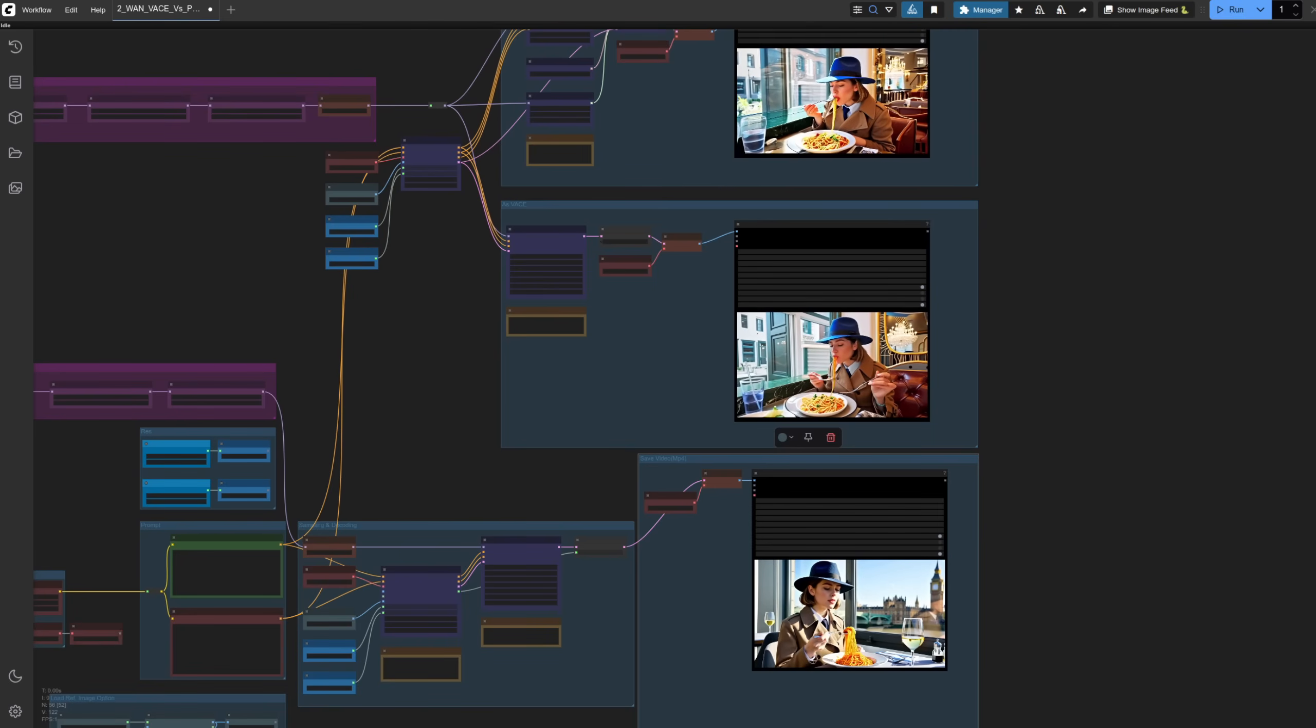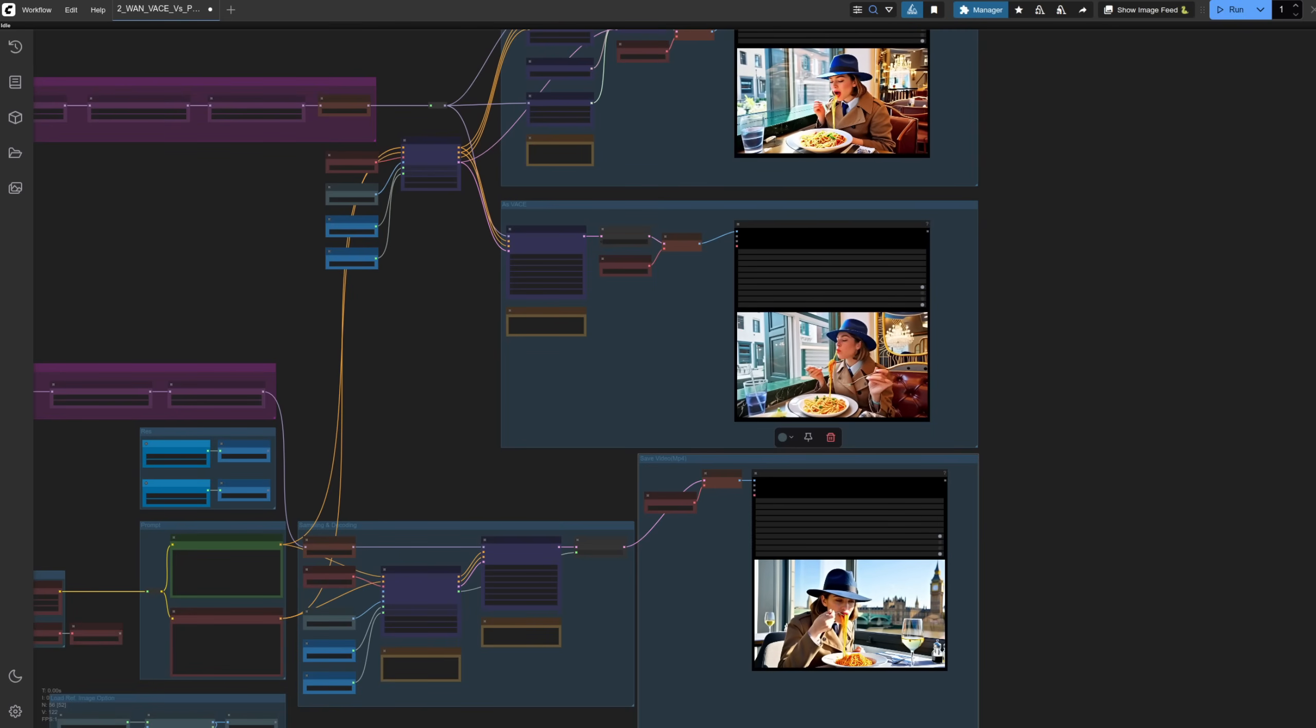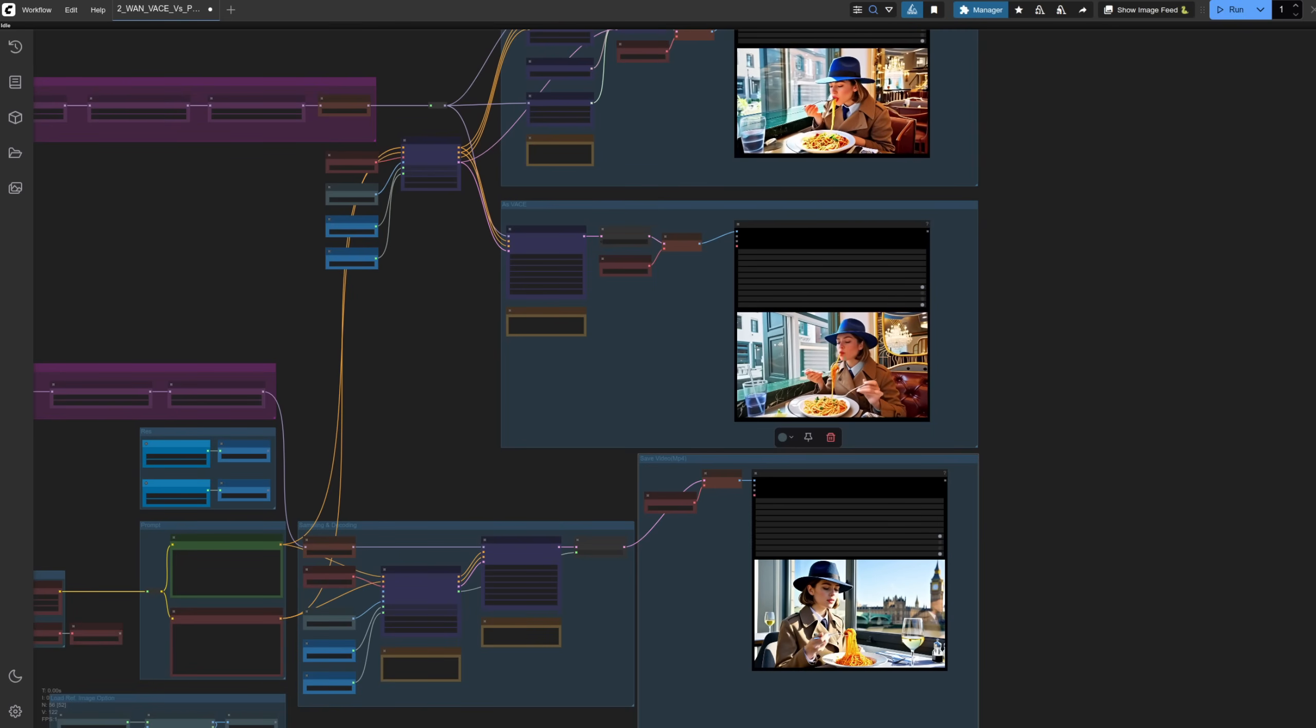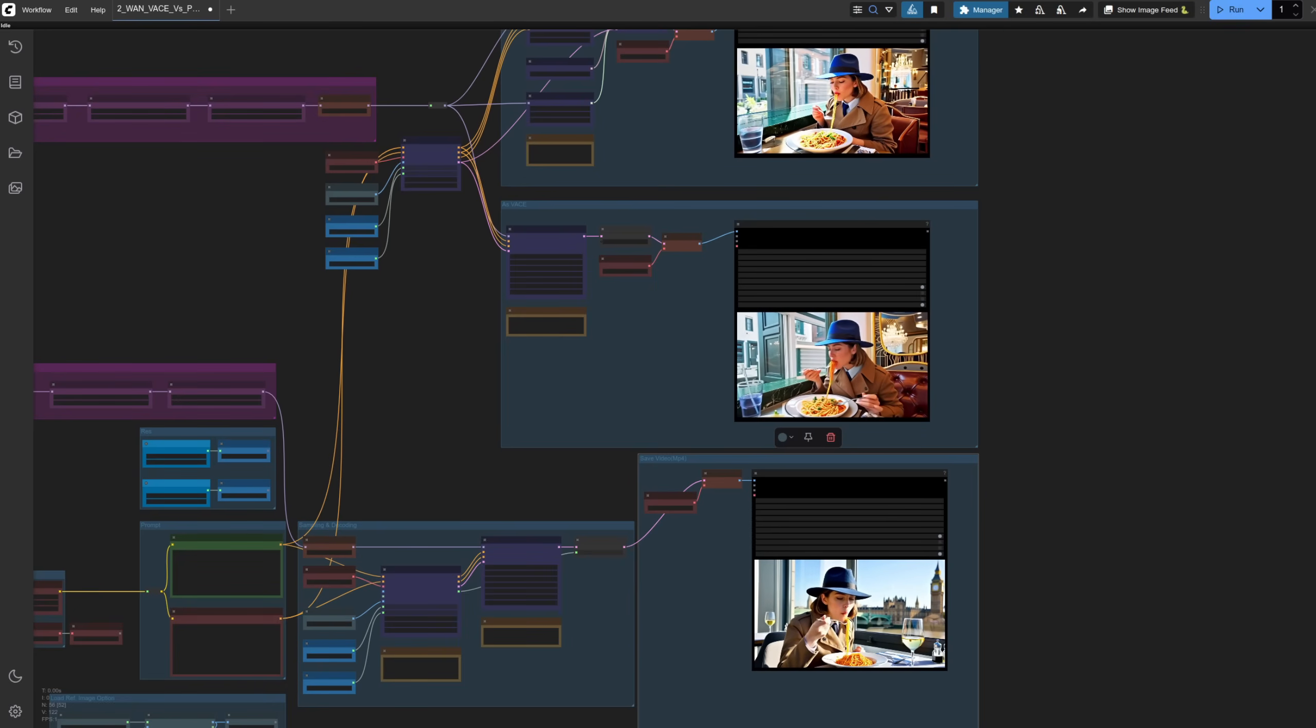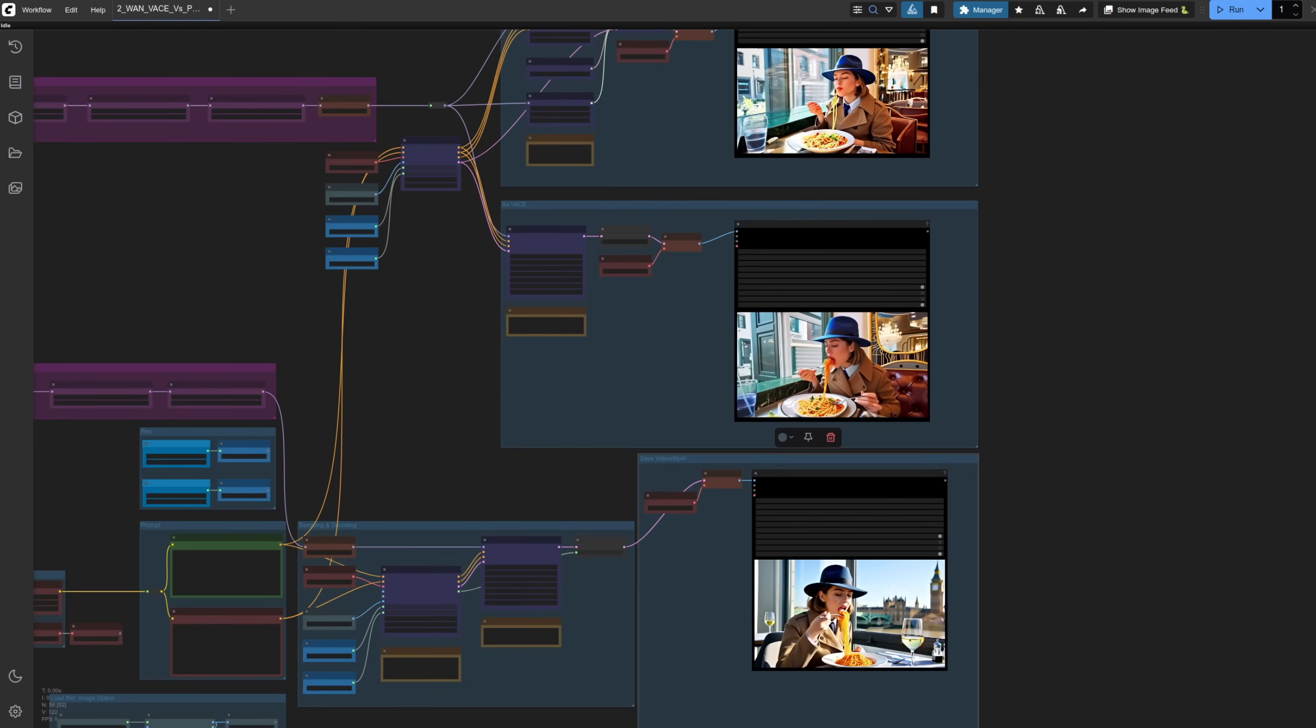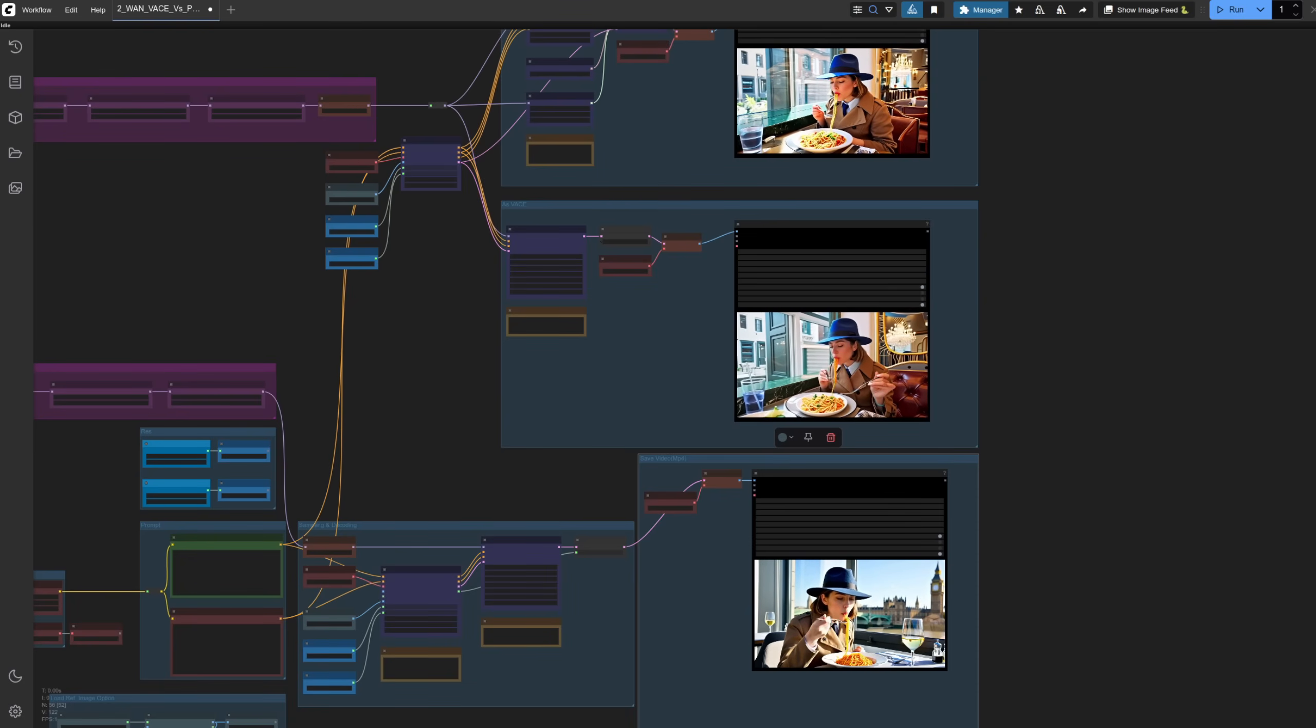Is VASE better than Phantom? Who really knows at this point, but take a look at something you might not have noticed yet. Yes, with Phantom, she's on the right-hand side, but with VASE, her position seems more aligned to that of the reference image.